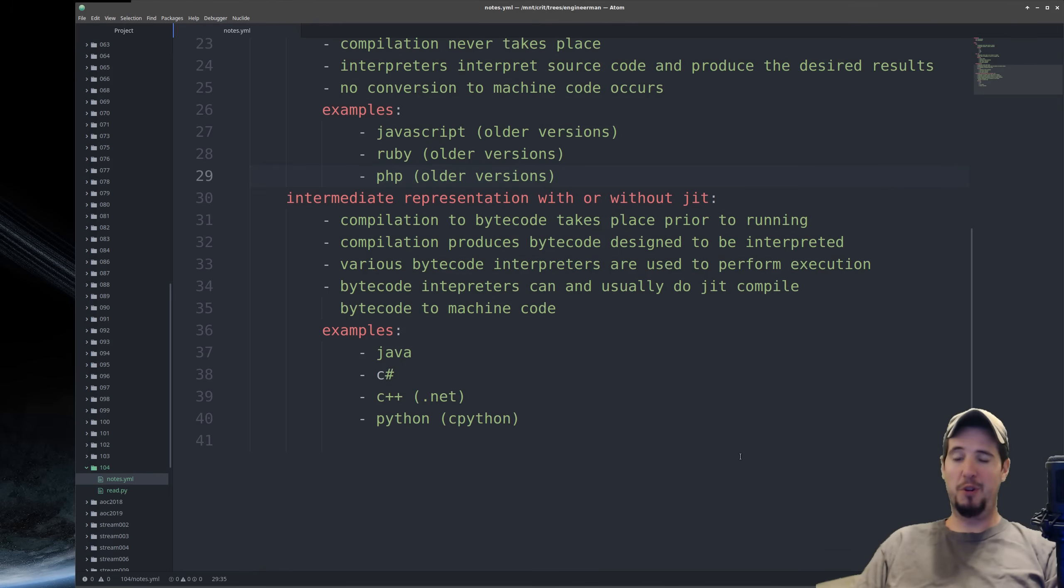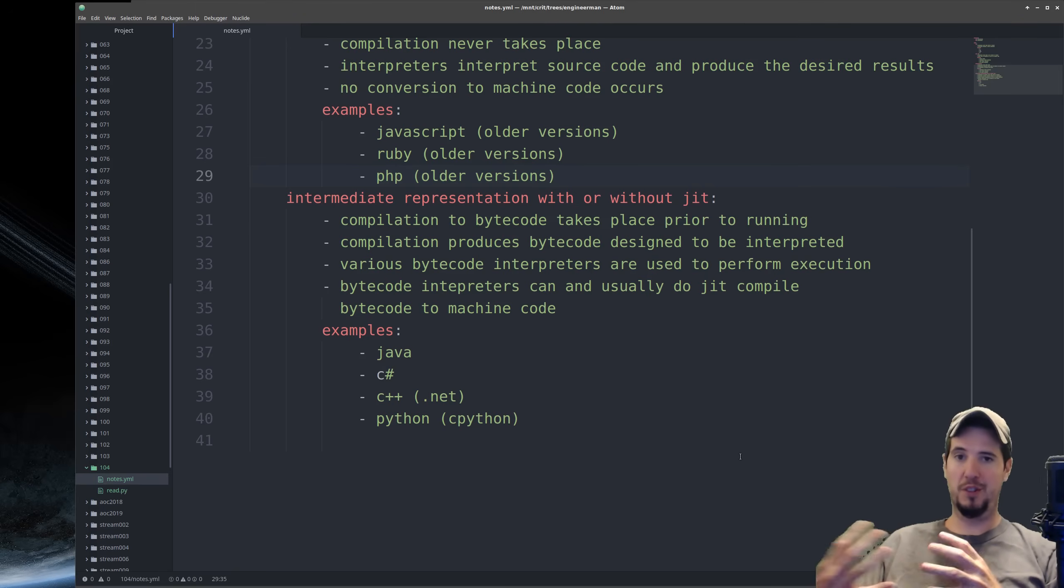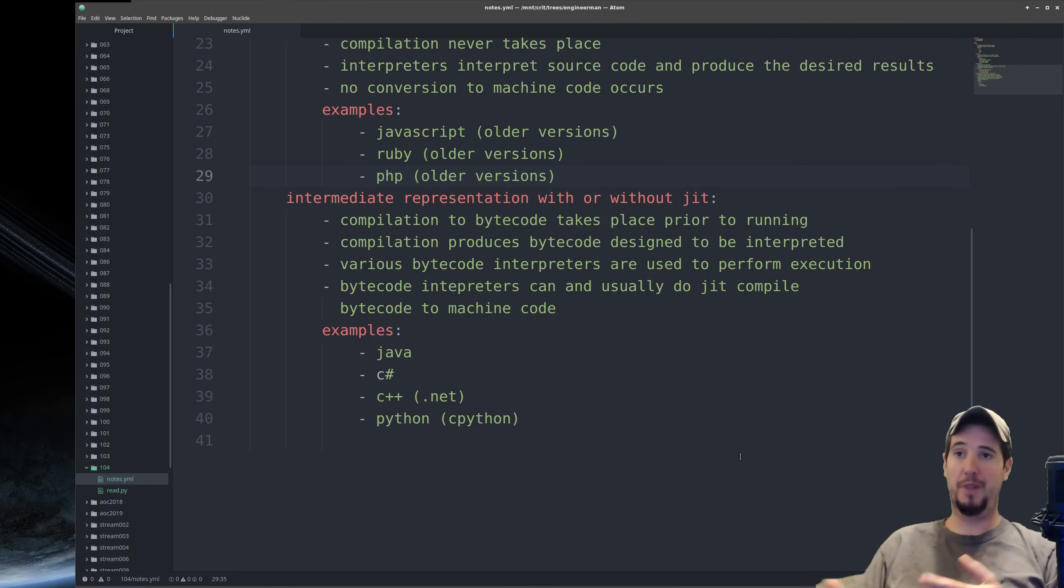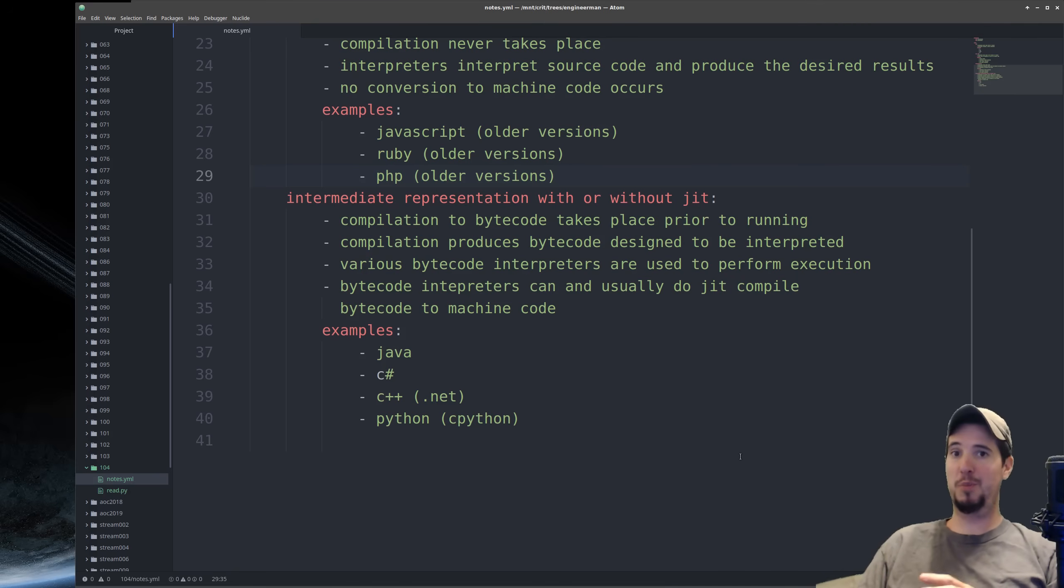By doing this, a Java programmer doesn't need to concern themselves too much with what platform they're actually developing for. They can just develop one source code for all of them. This is different than, say, a C programmer that has to take special care in certain circumstances to make sure their code is portable across all platforms.